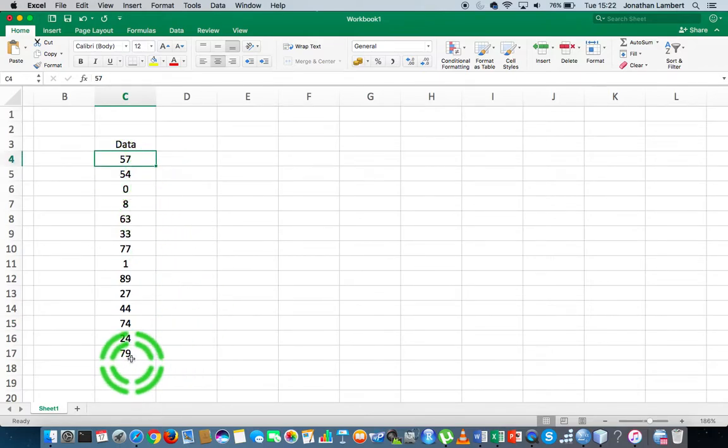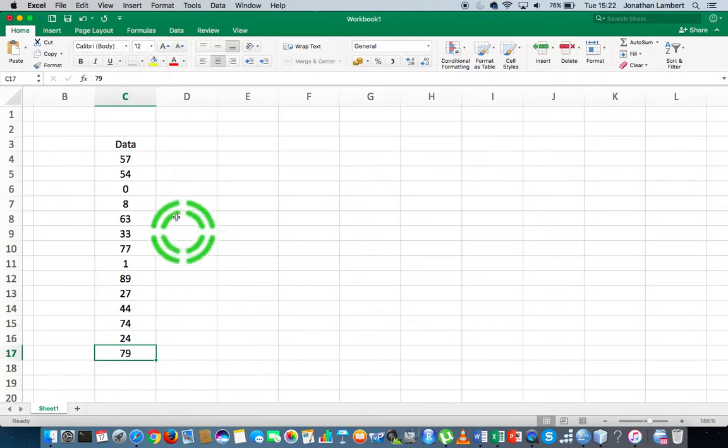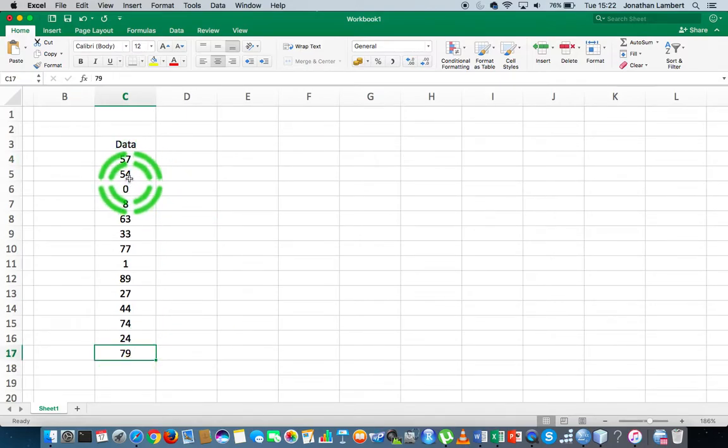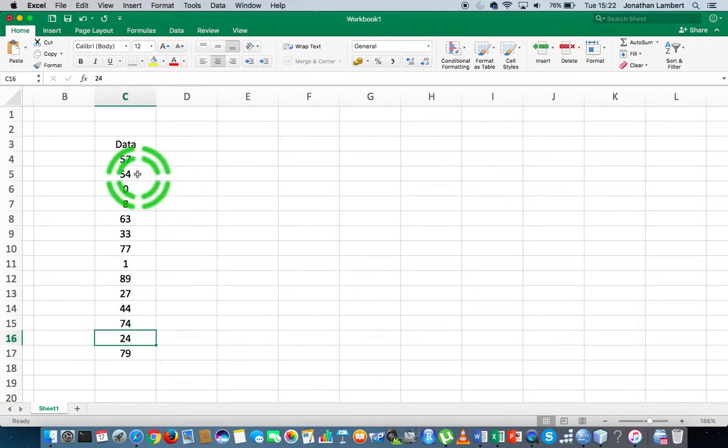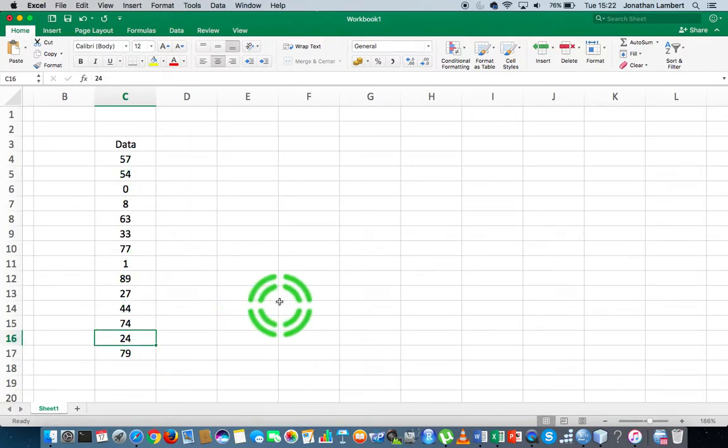They're in an order and I'd like 57 to become my last number and 79 to become my first number. I'd like 54 to become my second to last number and 24 to become my second number. So what I really want to do is flip the column of numbers, and there's an easy way to do that.